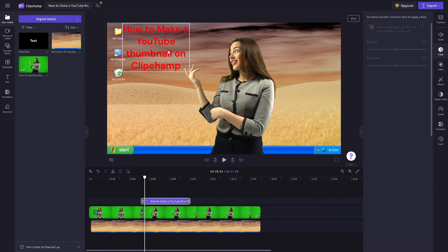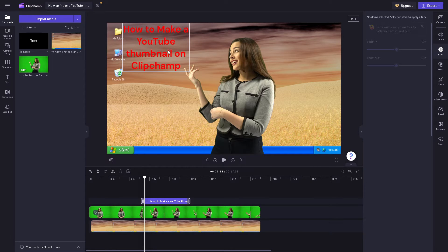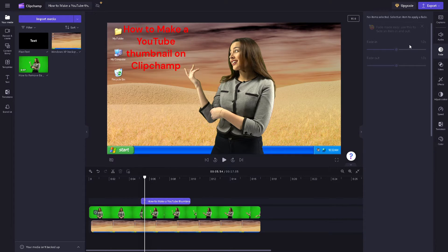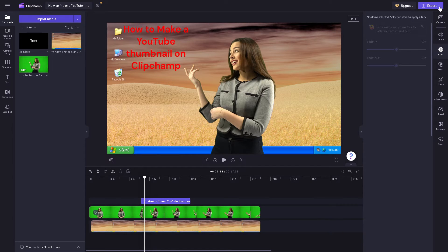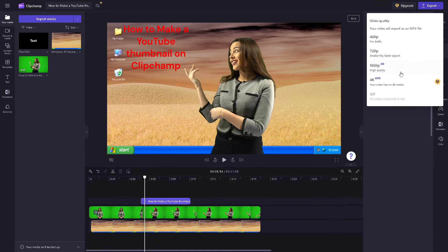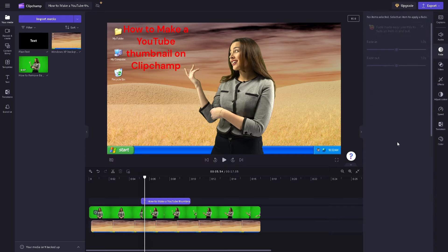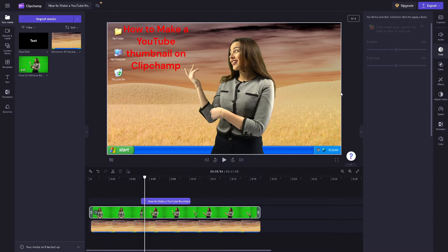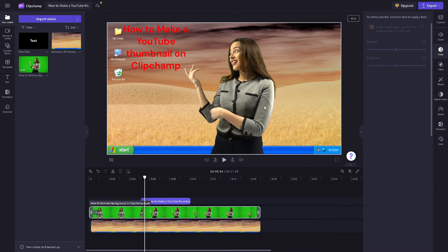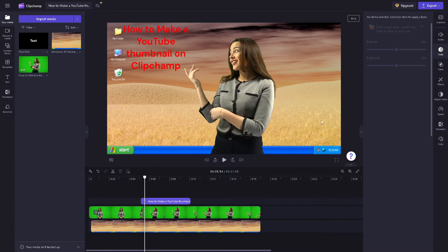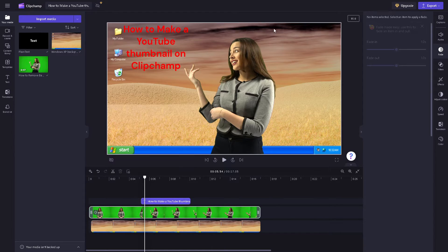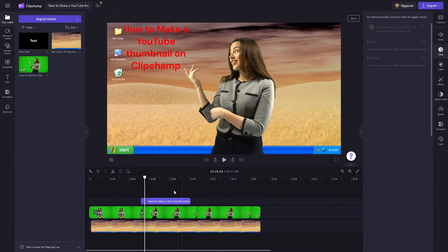Now say for example you're happy with this thumbnail, all I'm going to do is you see this option right here, click on export for the entire video, or you can simply snapshot this whole thing by clicking on the option right here.